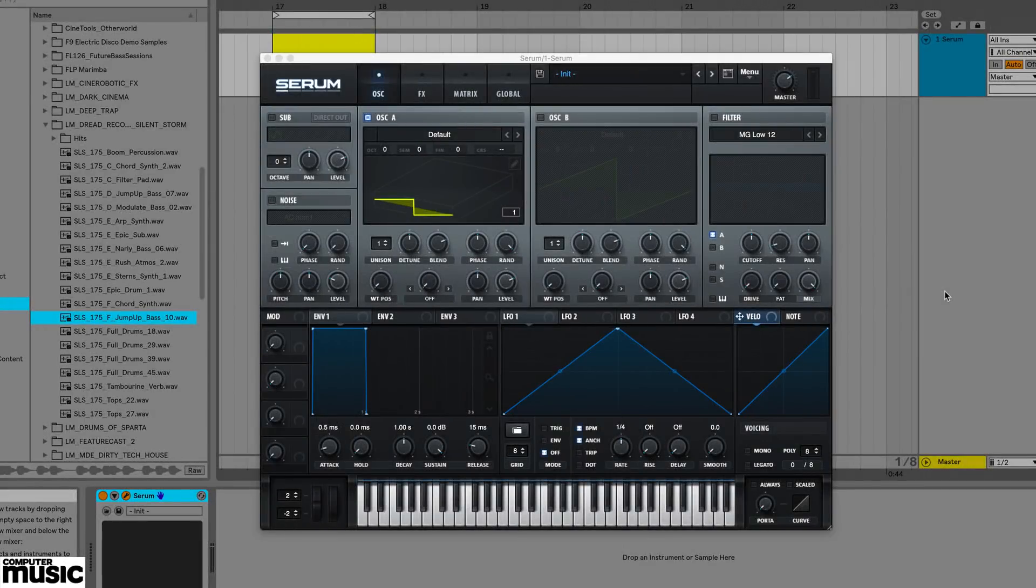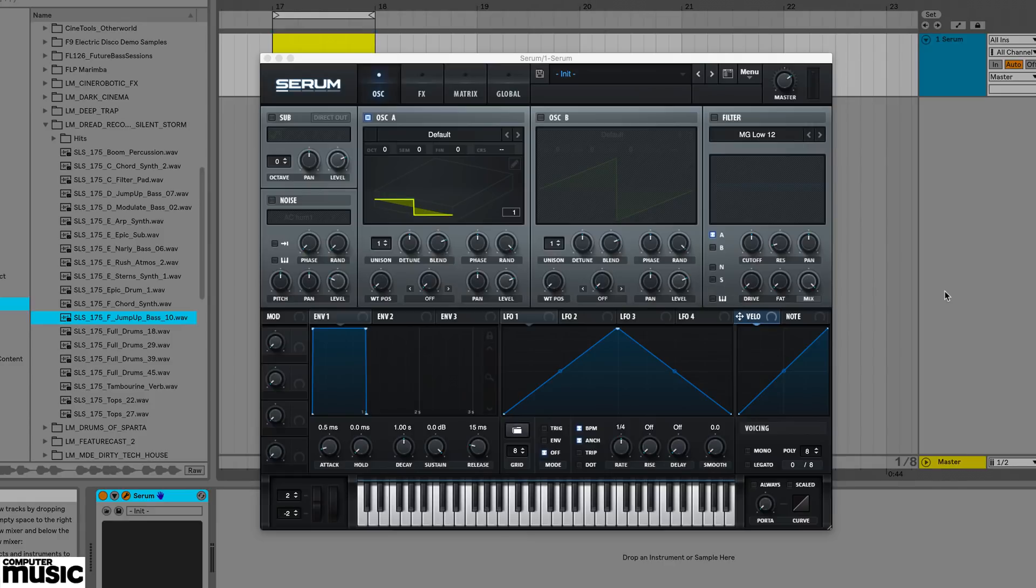In the previous tutorial, we looked at how to convert an audio file into a serum wavetable. In this video, we're going to look at six more creative ways you can generate serum wavetables.